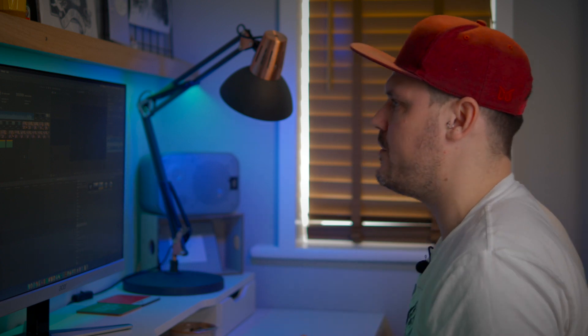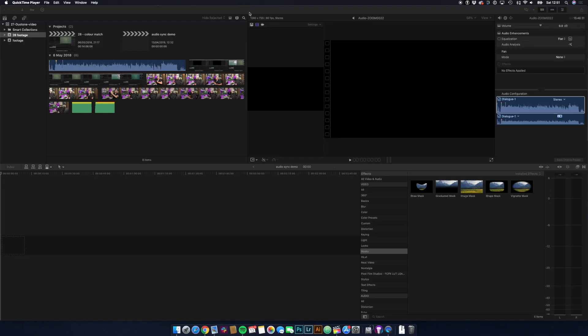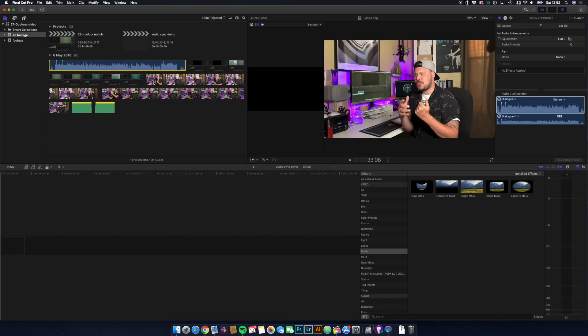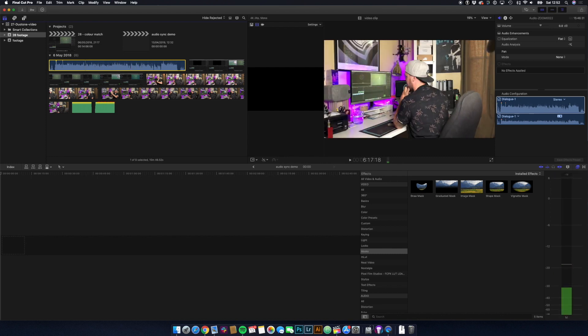And yeah, so easy. So let's dive into my screen. What we've got here is a Final Cut project from a while ago — just a tutorial video. I've chosen it because I recorded my audio separately. Here in the browser, you can see I've got my audio, which is recorded through the audio recorder, and then I've got my A-roll, which is me sat at my computer in my old office.